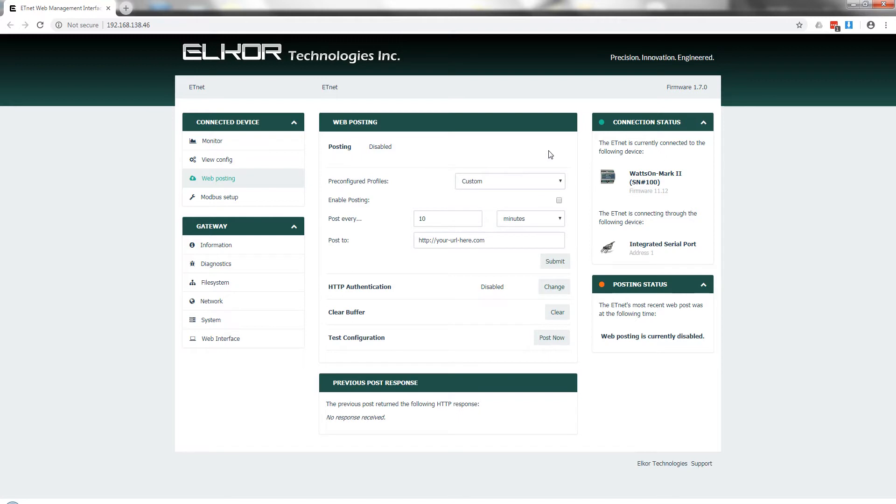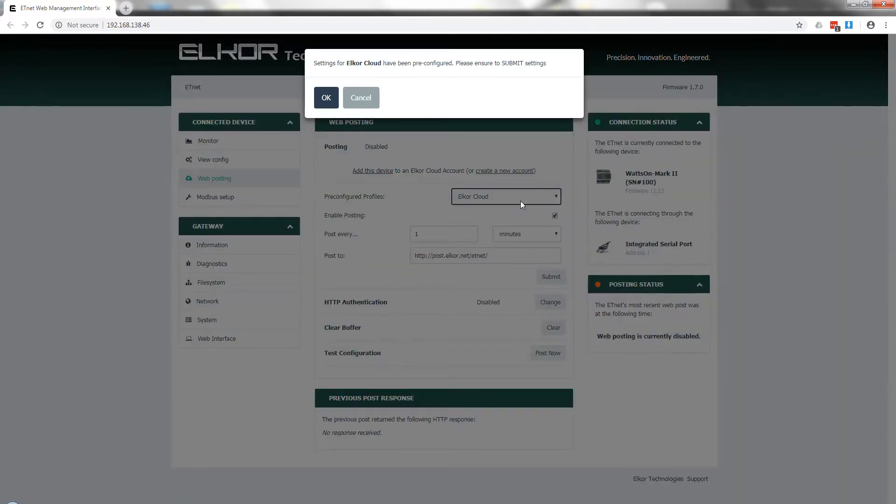You can use the pre-configured profiles to select Elcor Cloud from the list. You'll be prompted to confirm that you want the settings to be changed.